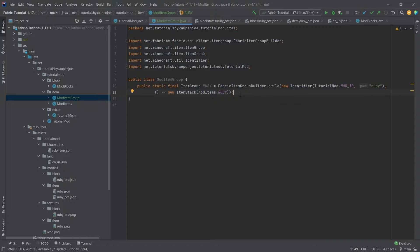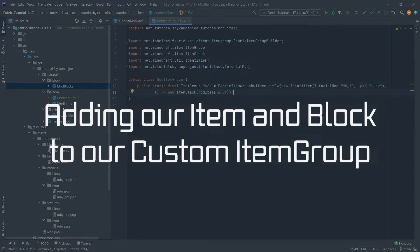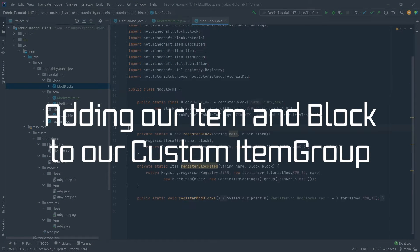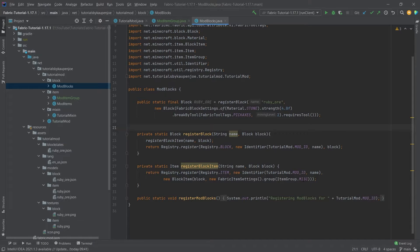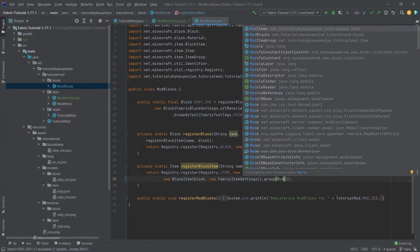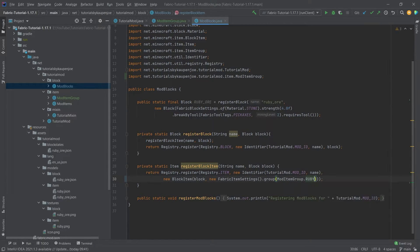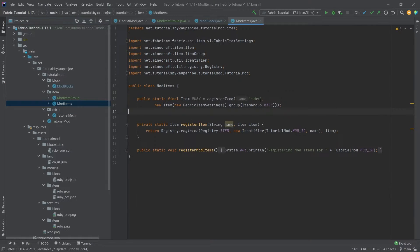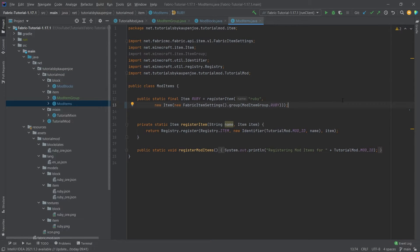Our ruby will be displayed on the tab in the creative menu. Then let's add this to both the blocks — so down here in the register block item we will choose ModItemGroup.ruby — and the same for the item: for our ruby we will choose ModItemGroup.ruby. Both the ruby and the ruby ore will be located in our custom creative tab.